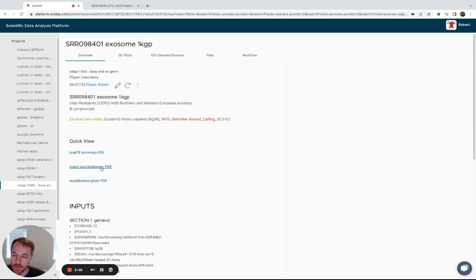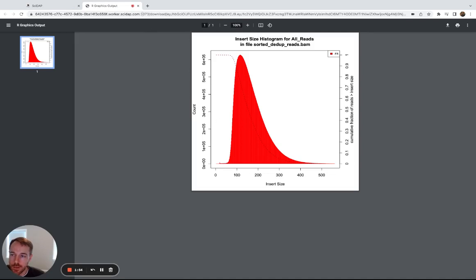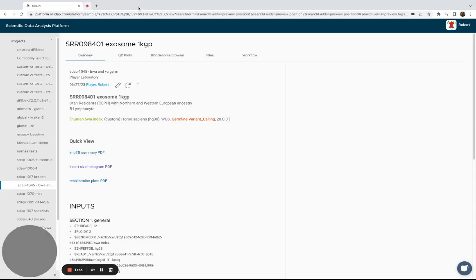So the first PDF is an insert size histogram, which shows you distribution of your insert sizes. You can check that against what's expected for your library.